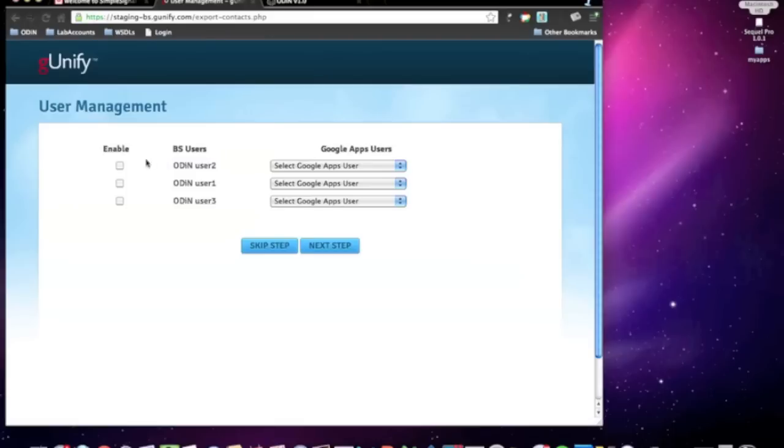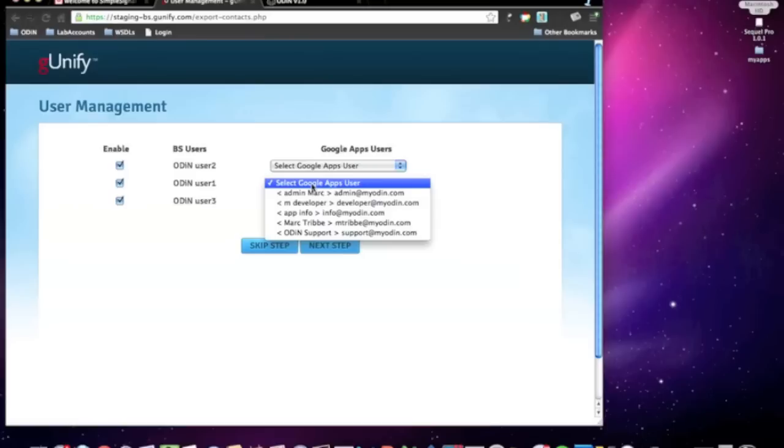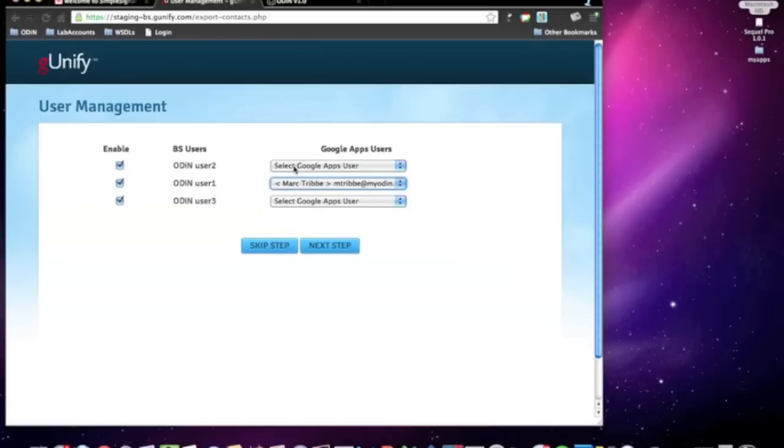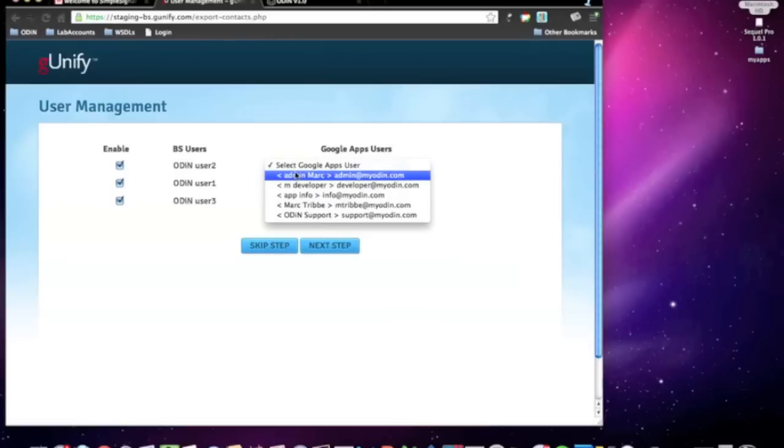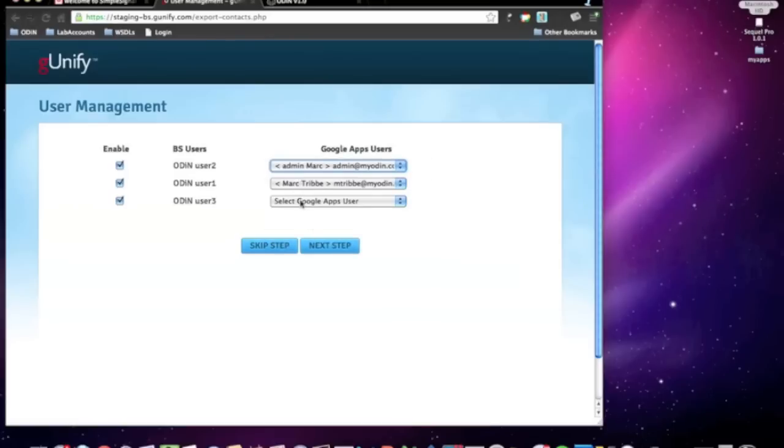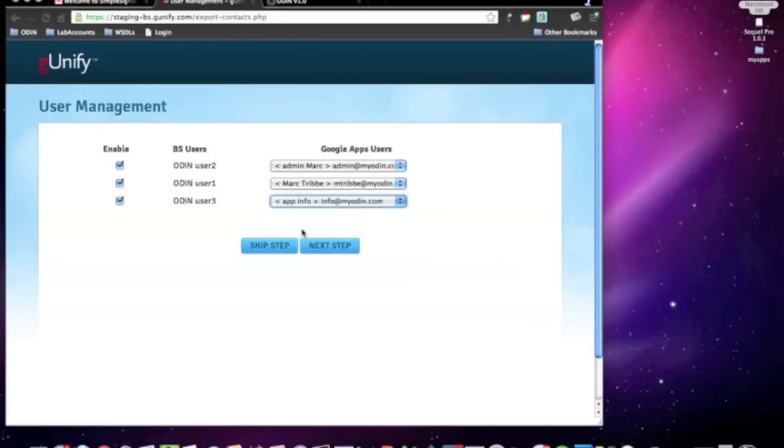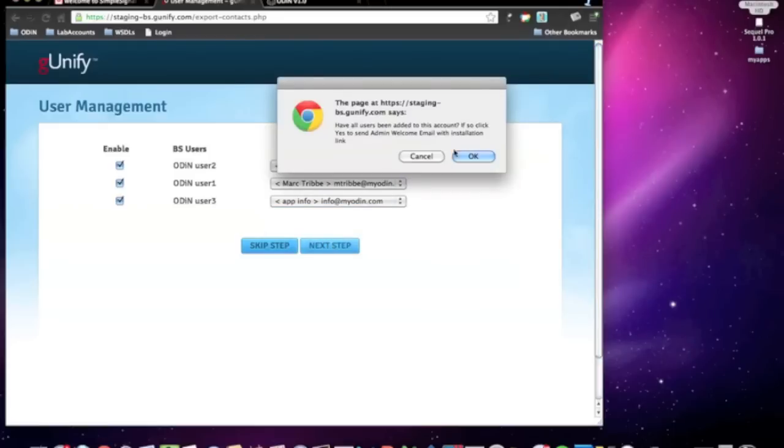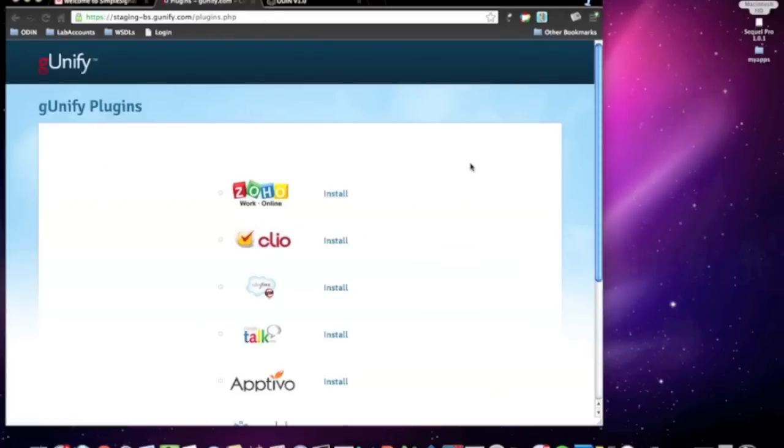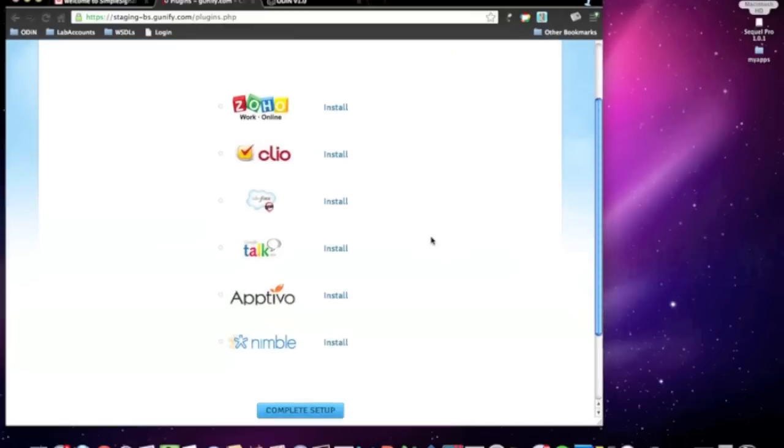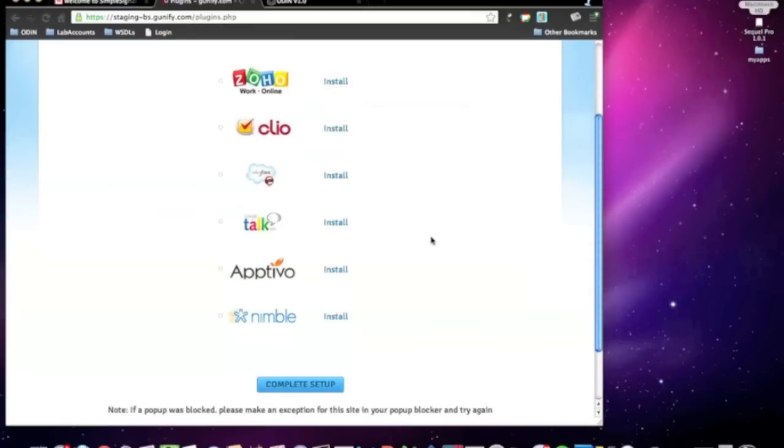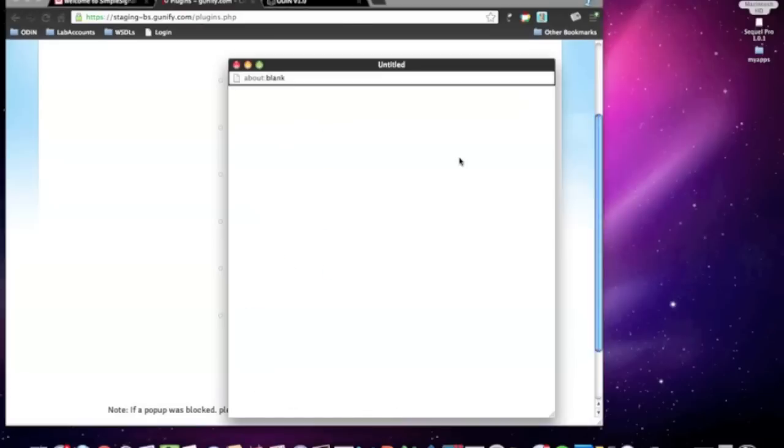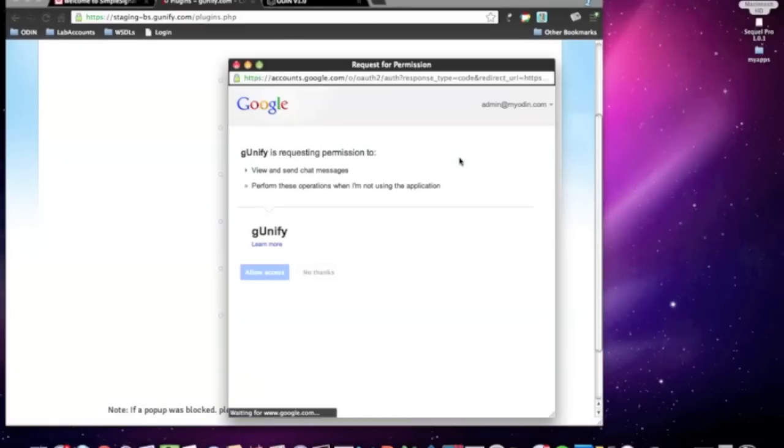As you will see, all the business voice users you previously selected from the Odin platform have automatically been sent over. This step allows you to map your organization's business voice users to their Google accounts. Integrating the two together is done with a simple checkbox and enabling the accounts. Go ahead and click Next Step, and you will see we offer far more integration than many other cloud-based applications and CRMs. Integration is just as easy as entering in your app account credentials, and we'll go ahead and take care of the rest for you.